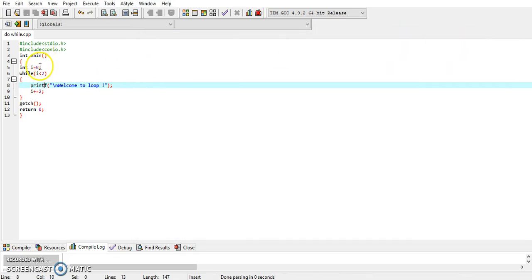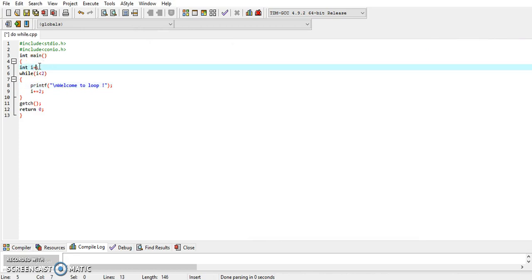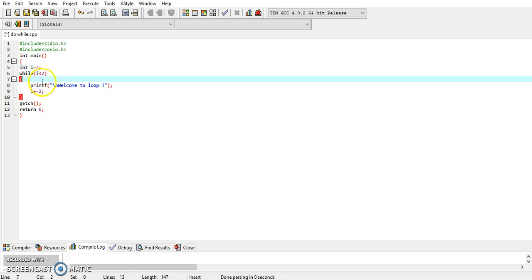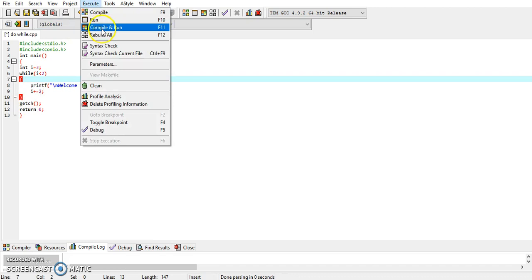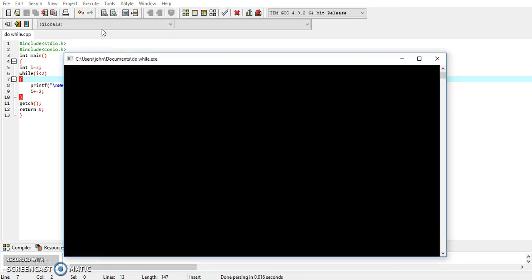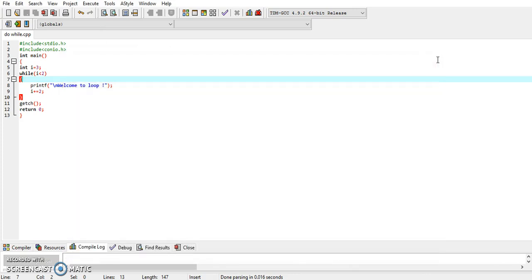What will happen if the condition is not true even once? Say we initialize i to three and the test condition is i < 2. In this case three is less than two is false, so the loop will not be entered at all. It will directly encounter getch(). Let's check — the program shows nothing, confirming that when the condition is false, the while loop is not executed.